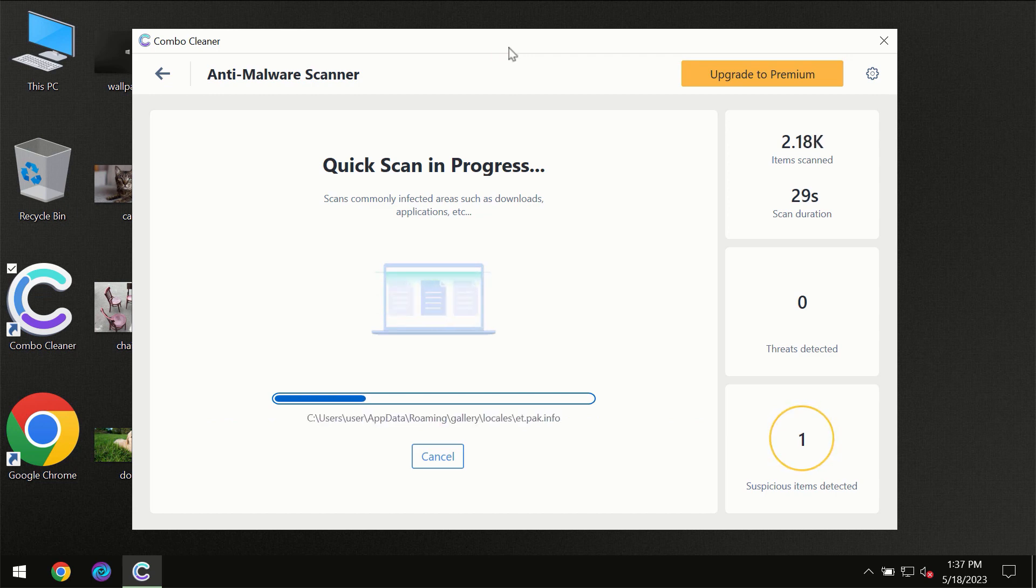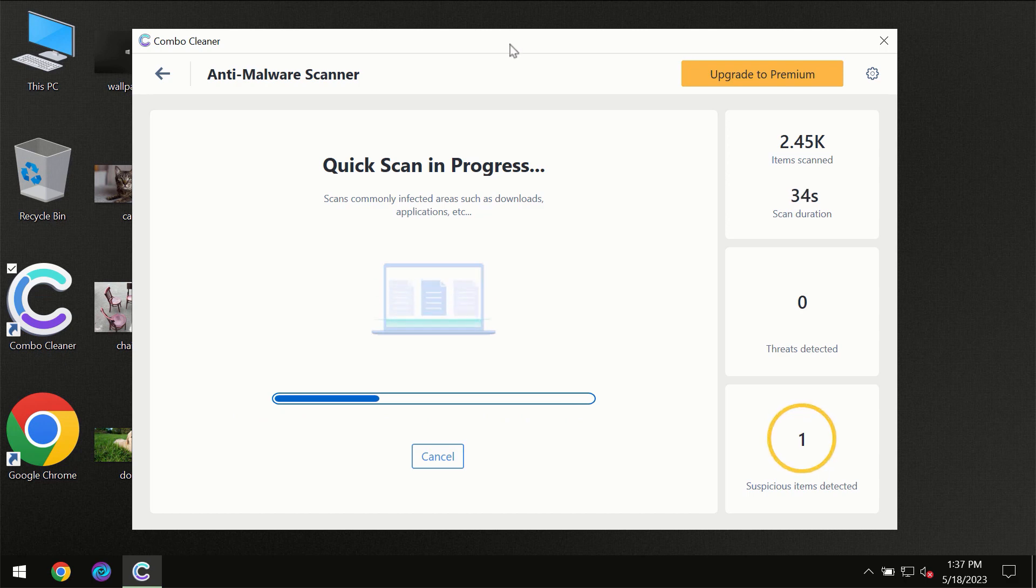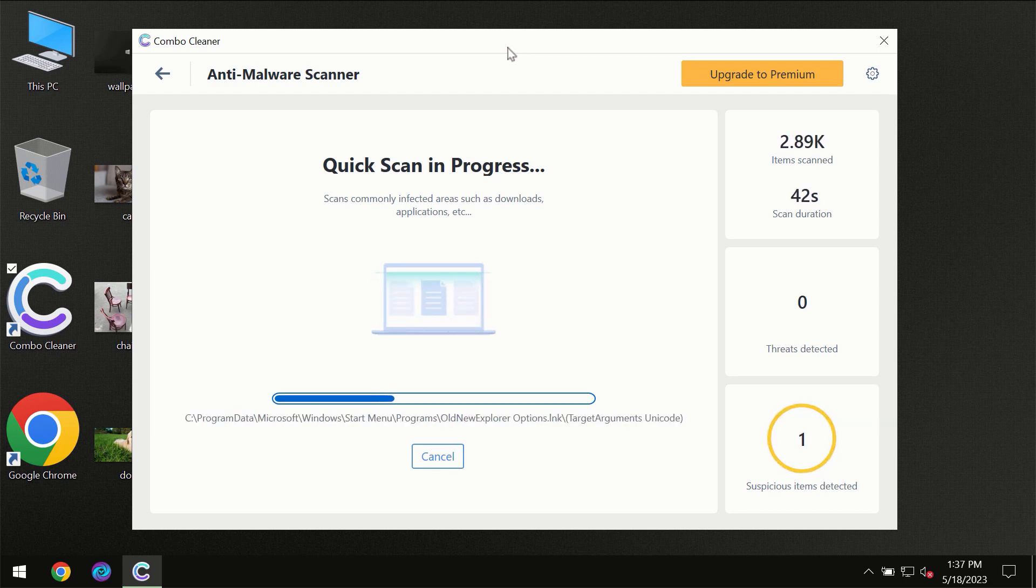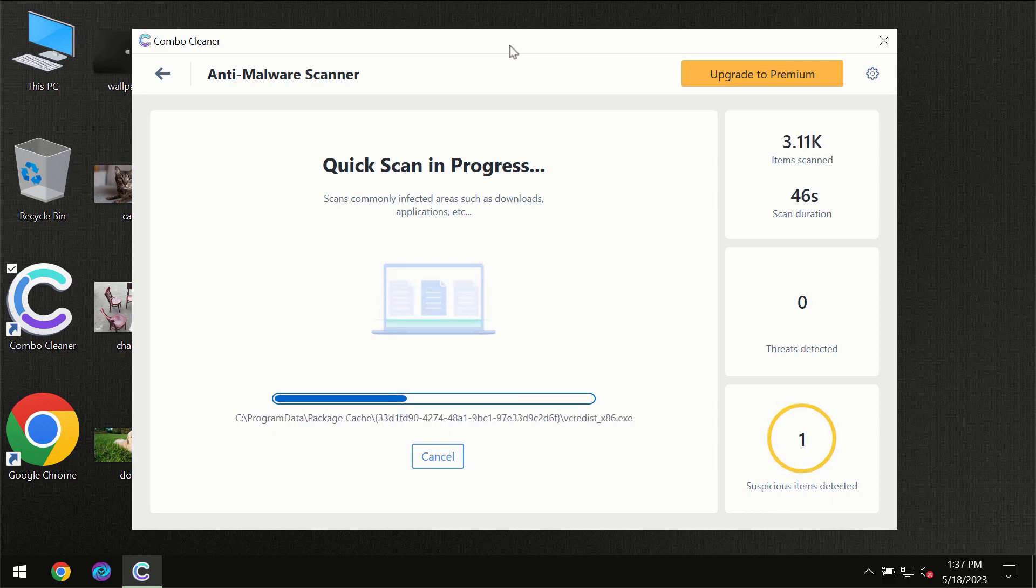Then the scanning itself will take place. The scanning duration depends on various factors. It may depend on how infected the computer is, how many hard drives are being scanned at the same time, and it may depend on other factors too.